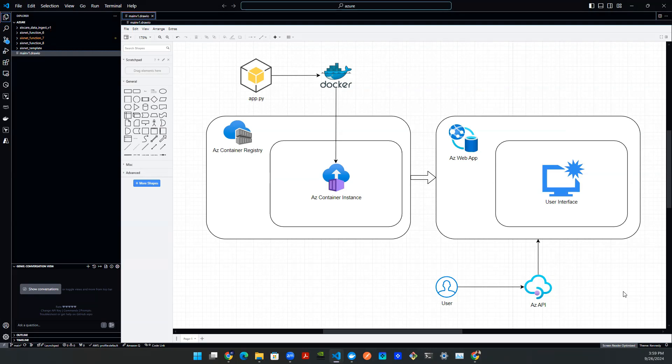First things first, let's walk through the architecture. Here we have a very simple architecture drawn in front of my screen.